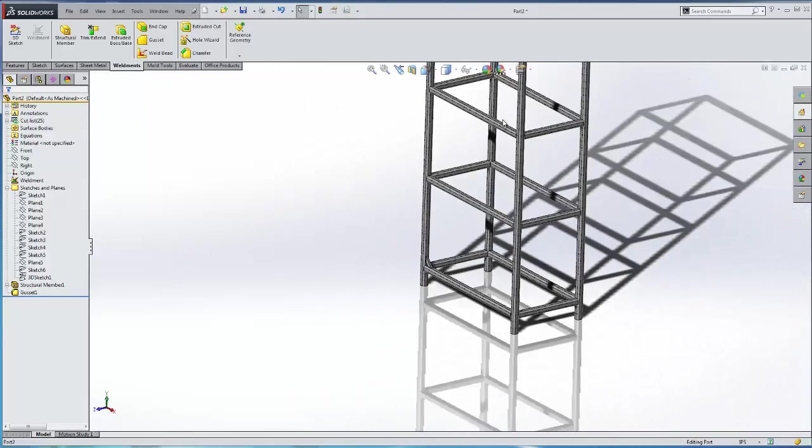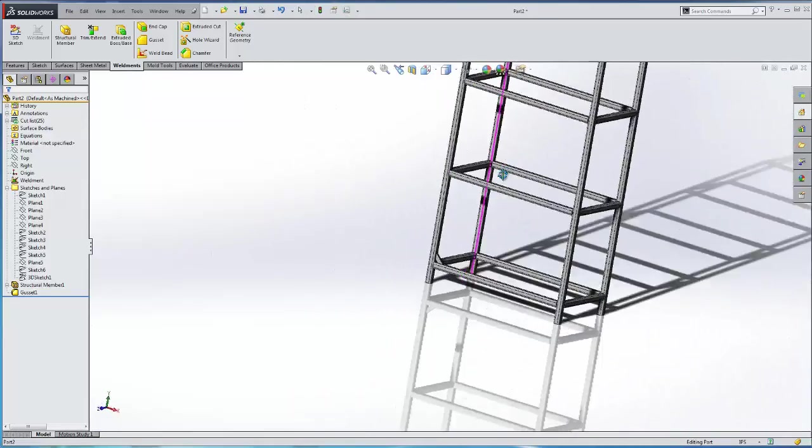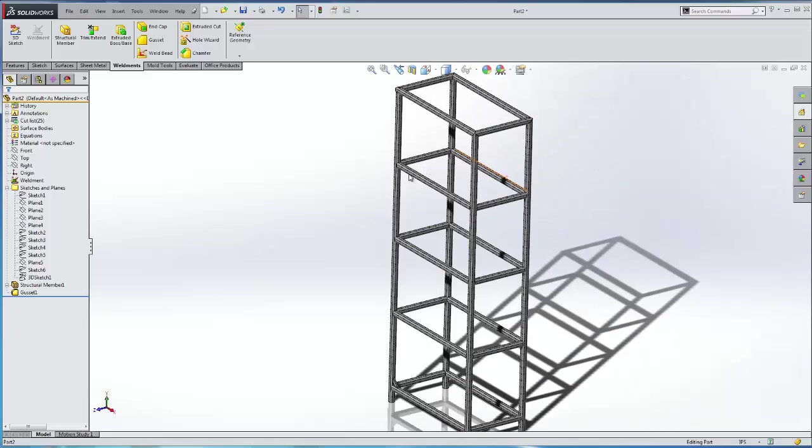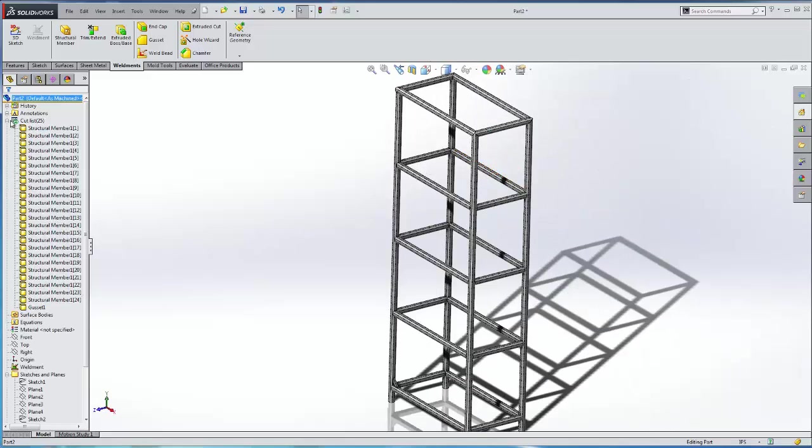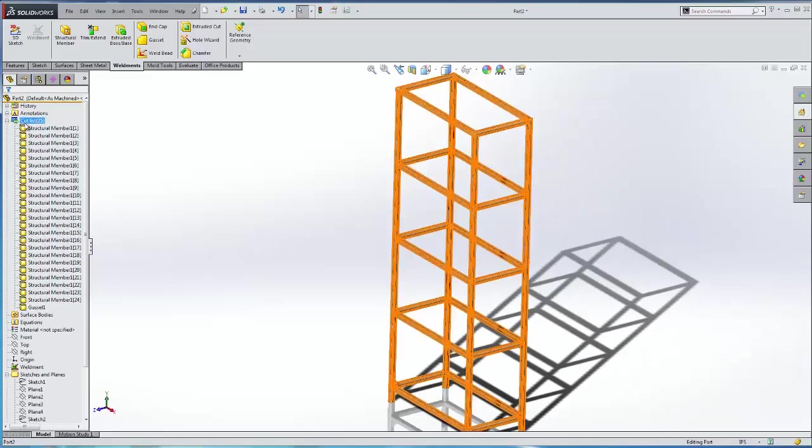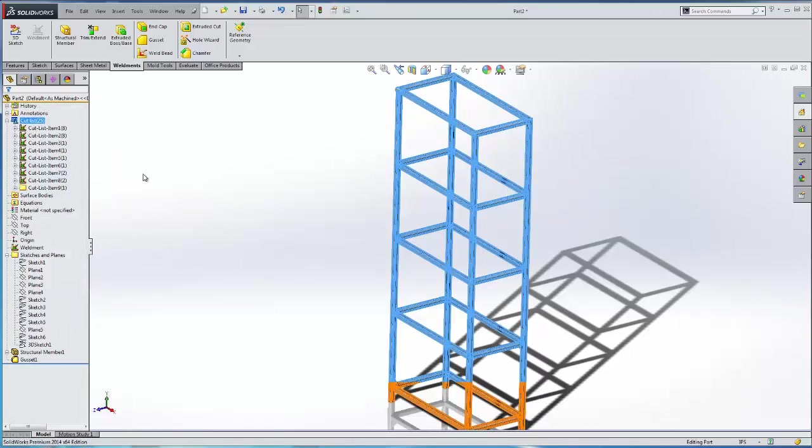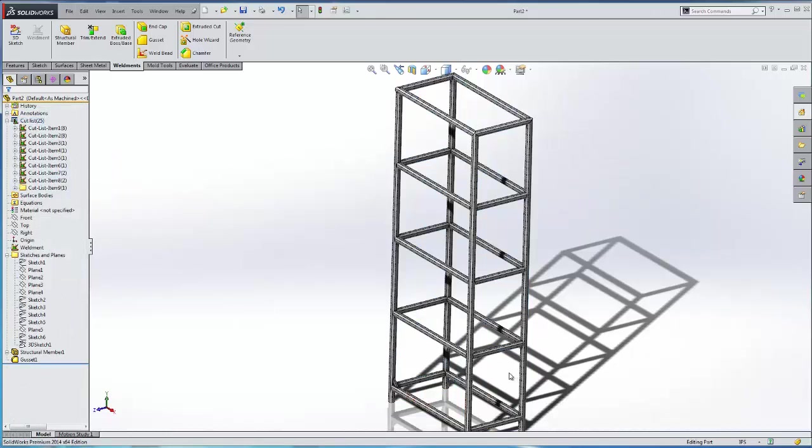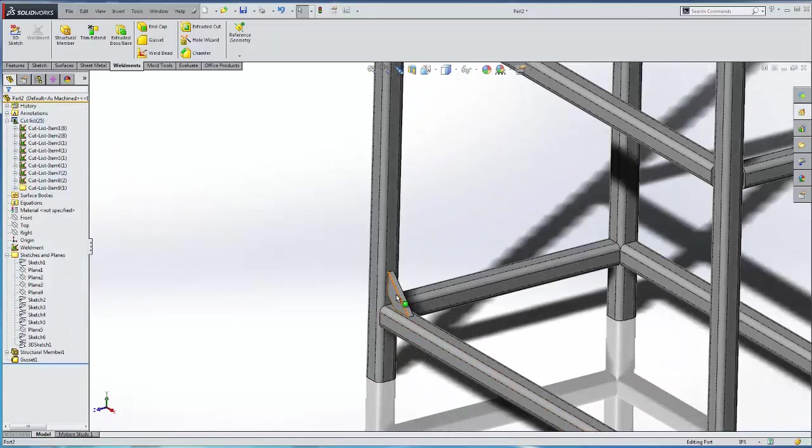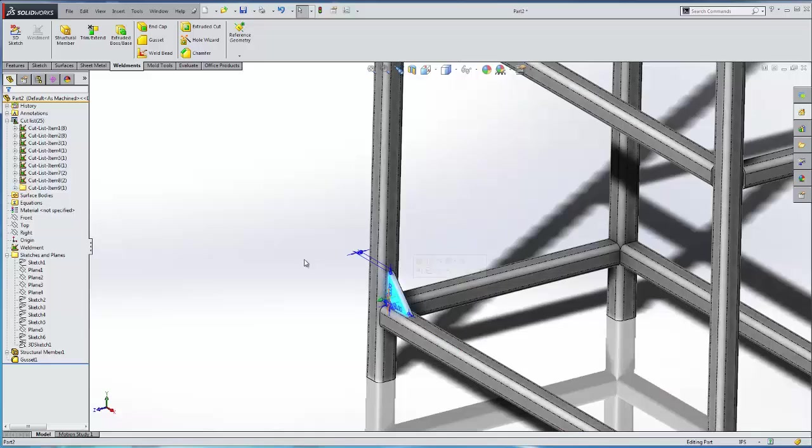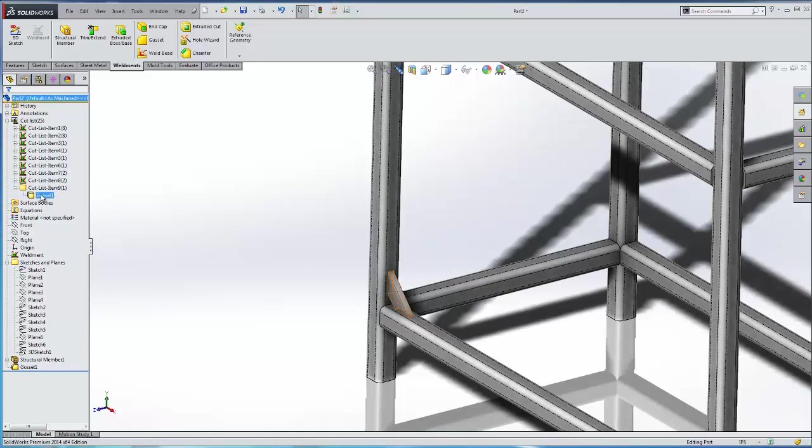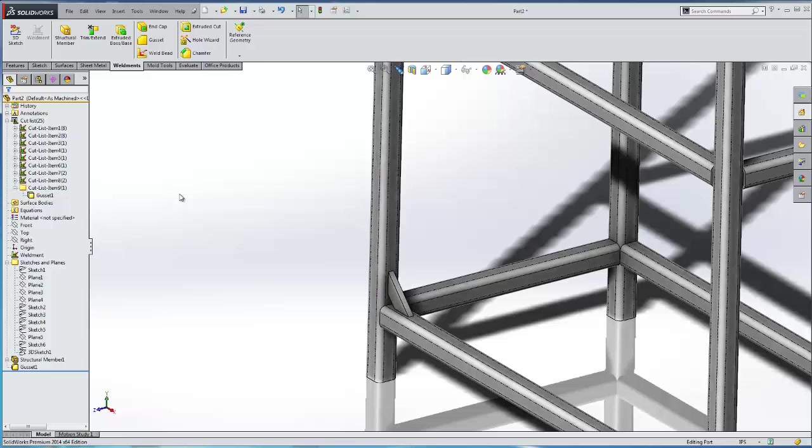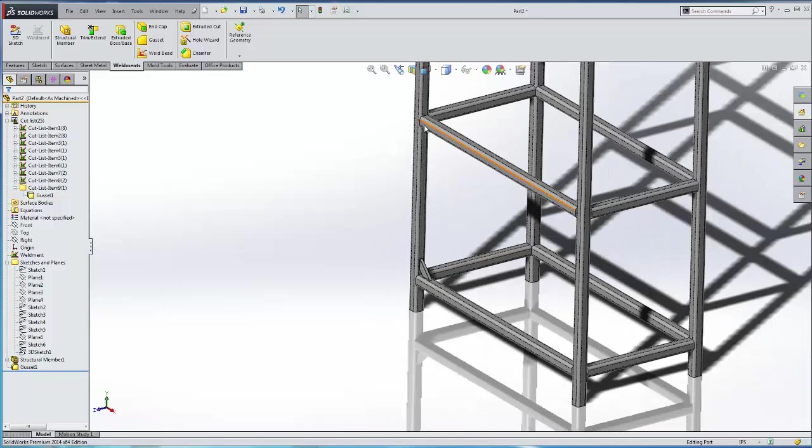But you'll notice that when you take this model and now you make a drawing from it, I suppose first we should update our cut list. You'll notice that this piece never actually makes it in, right? That there's no option for a weldment profile for this gusset. So naturally it's not going to add in the cut list. But what we can do is we can generate a bounding box that would populate it in our cut list. So let's take a look. Let's make a drawing from this.